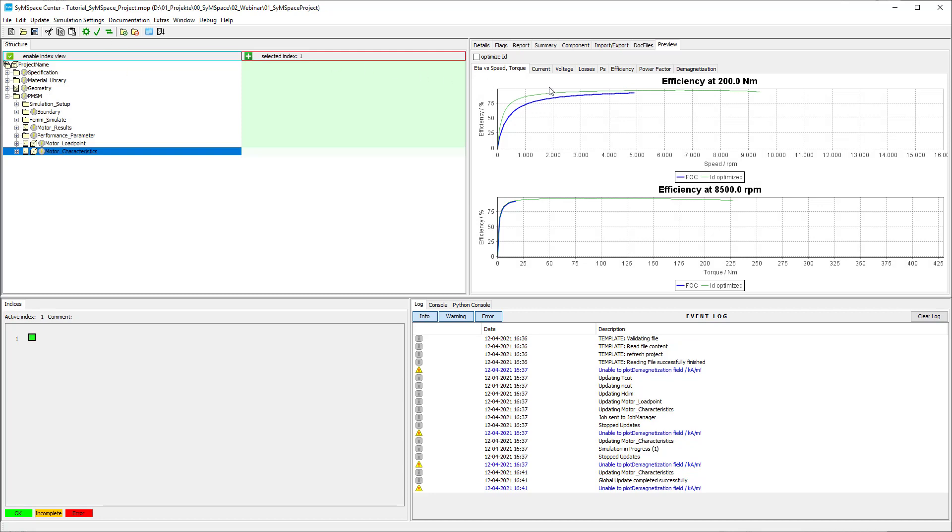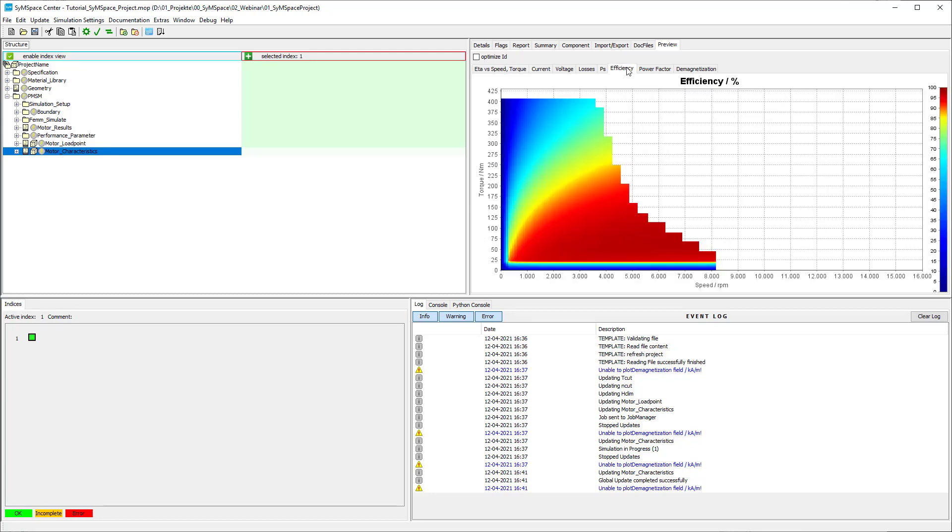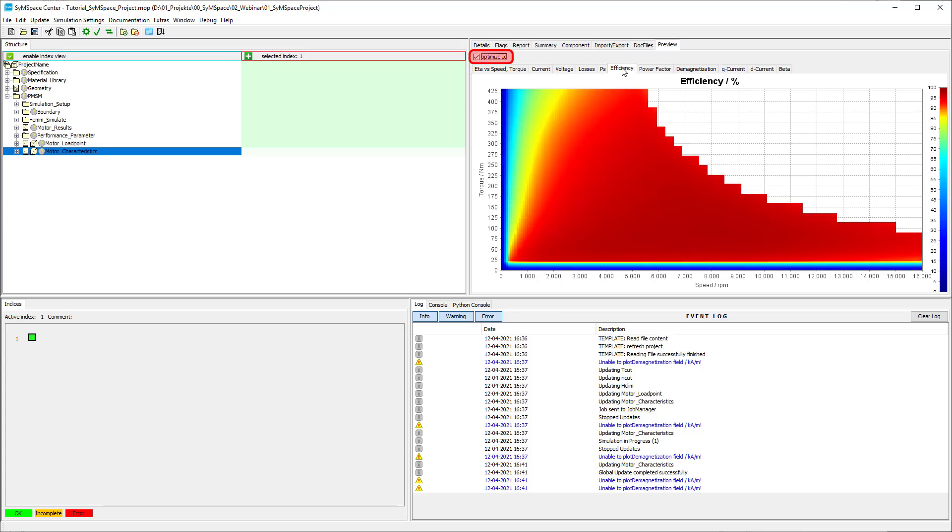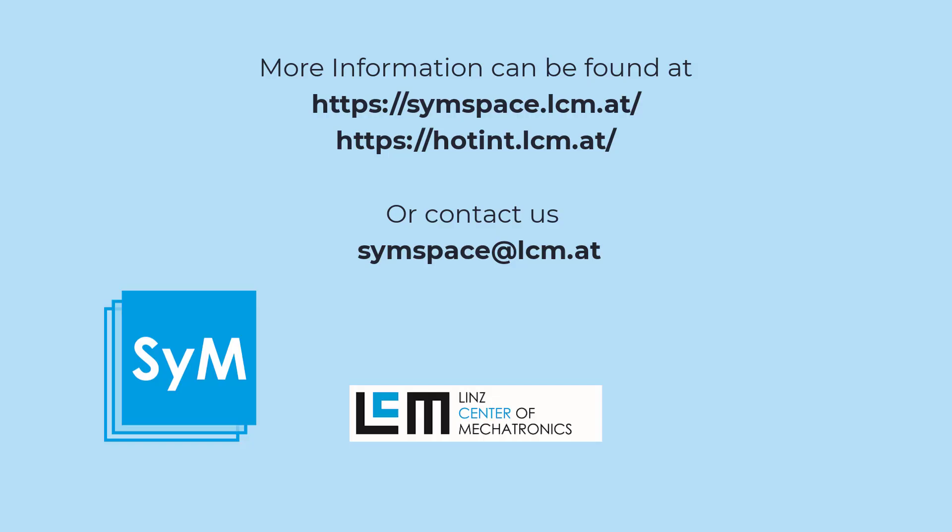In the motor characteristics preview, a map for the estimated efficiency is plotted. If the optimize ID checkbox is selected, an optimal current in both D and Q direction is considered. This results in an optimal efficiency. This concludes the SimSpace tutorial on electromagnetic simulation using FEM.